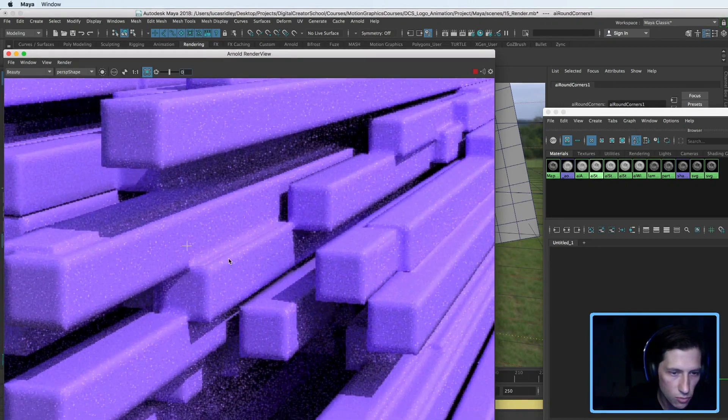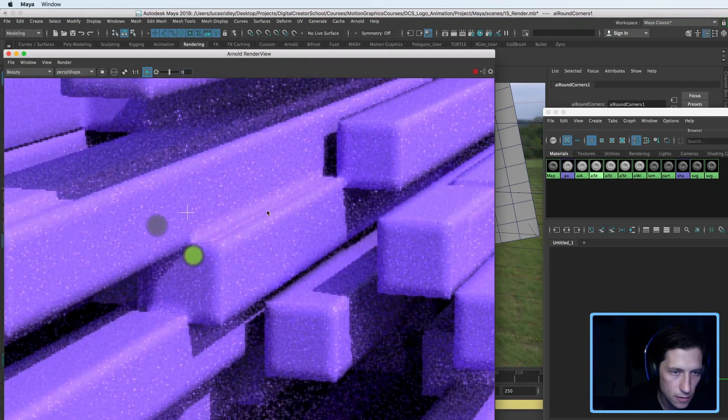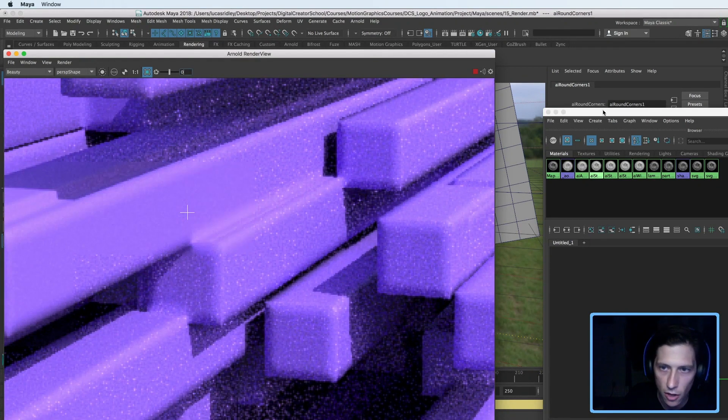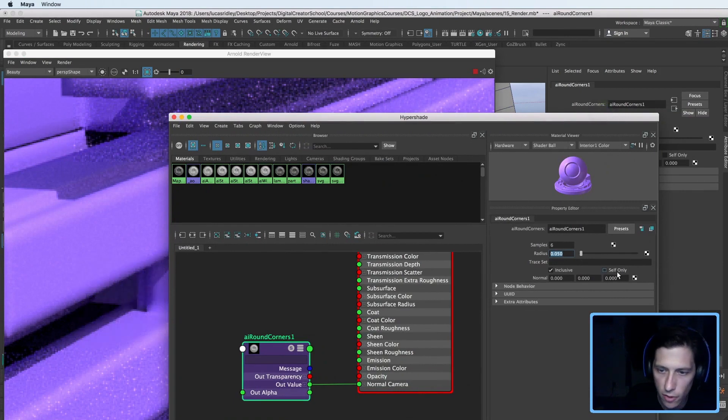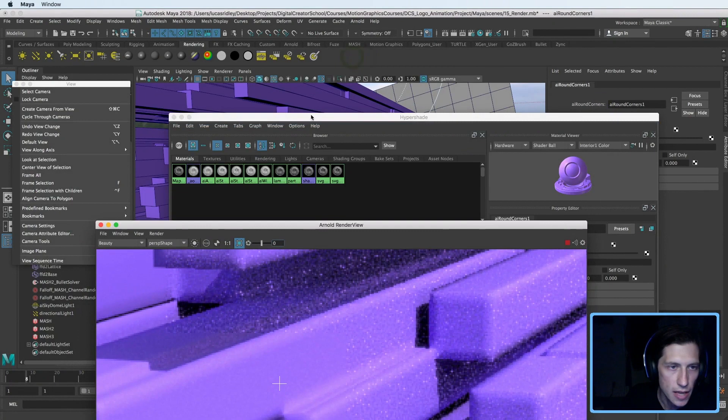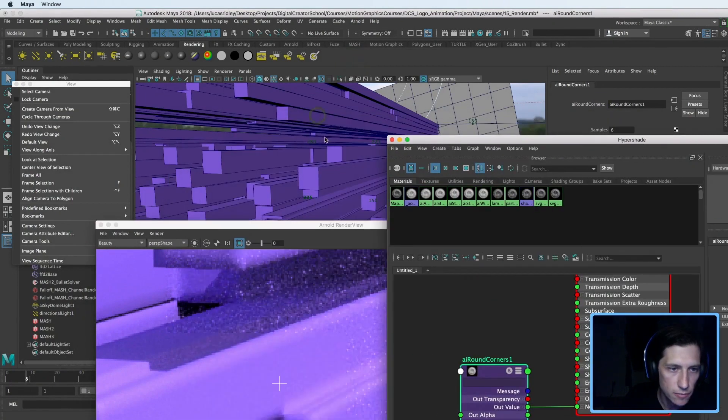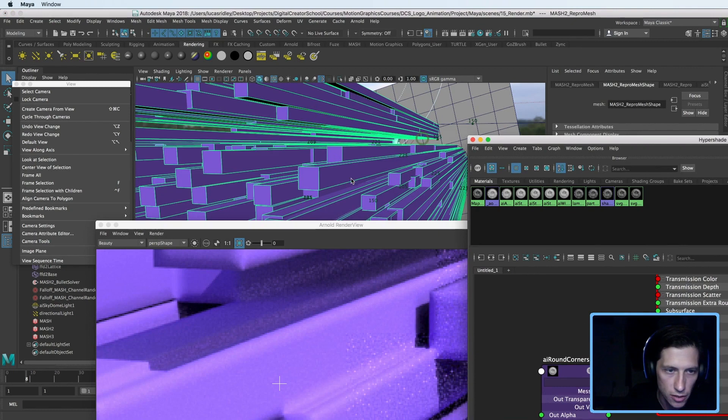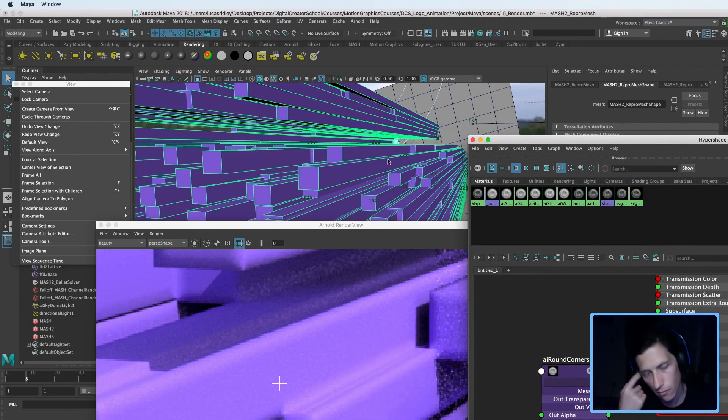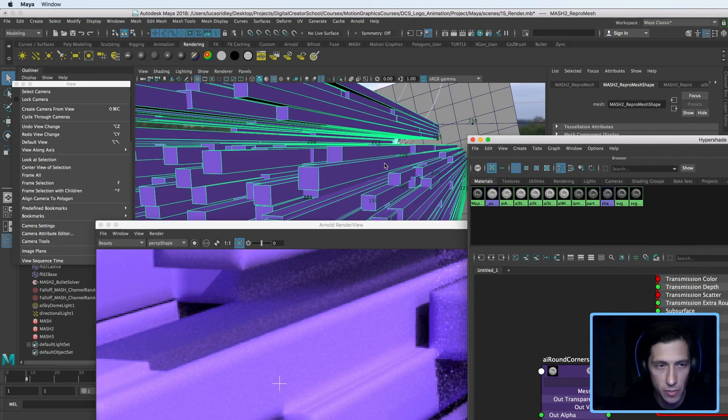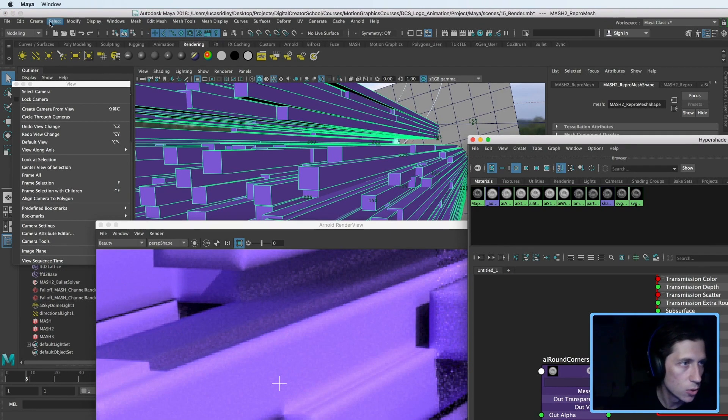To get rid of this kind of blending between pieces, all you have to do is click self only. But the issue with that, with this example, is that this is all one piece. This is all a mesh network from the course. So we can't do self only with that. We would have to have two completely separate pieces of geometry.